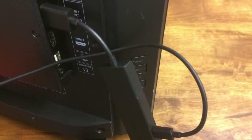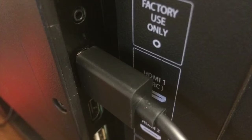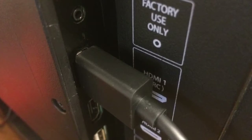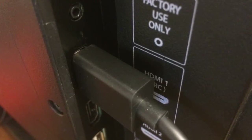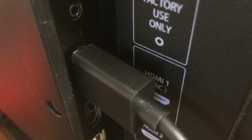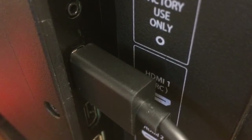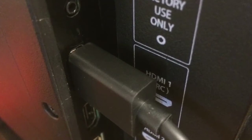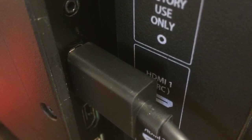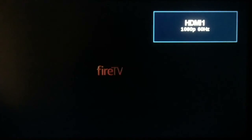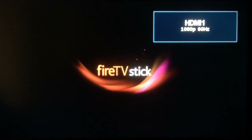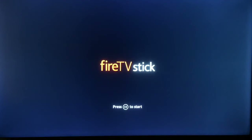To connect to a TV, all you need is a TV with an HDMI input. Here you can see it is connected to the extender and plugged into HDMI 1. Next we will turn on the TV, plug in the Fire Stick and away we go.